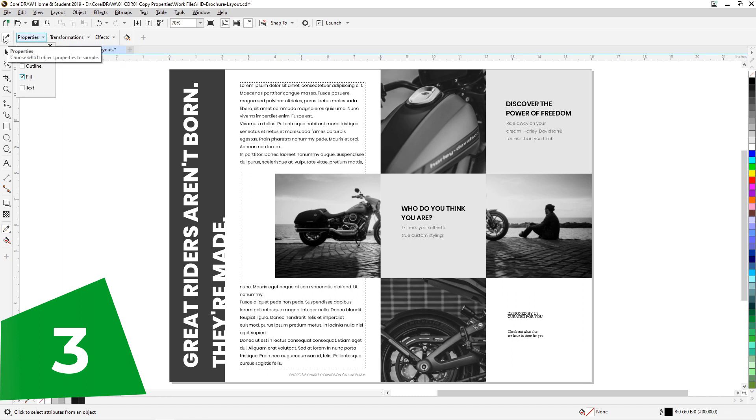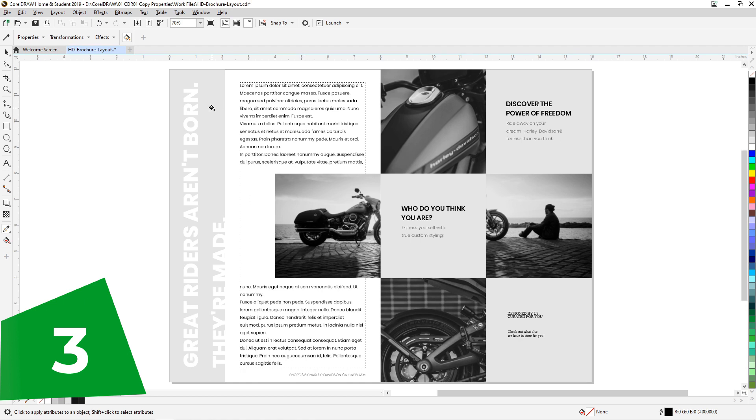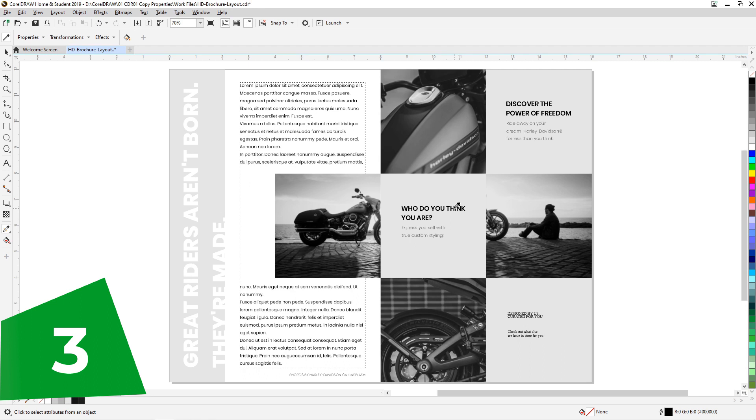Let's choose the text and make sure nothing else is selected. Pick the eyedropper, let's select the source and paint the target.